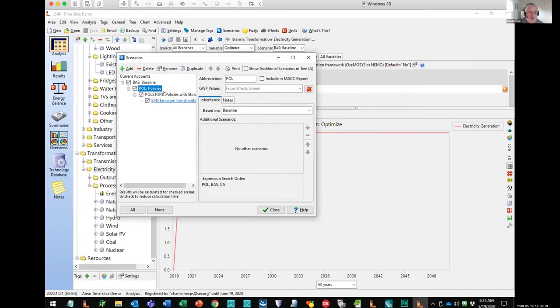And finally, there's one other scenario where I'm setting additional emission constraints — I just want to see how NEMO will behave if I tell it it has to achieve much lower greenhouse gas emissions.